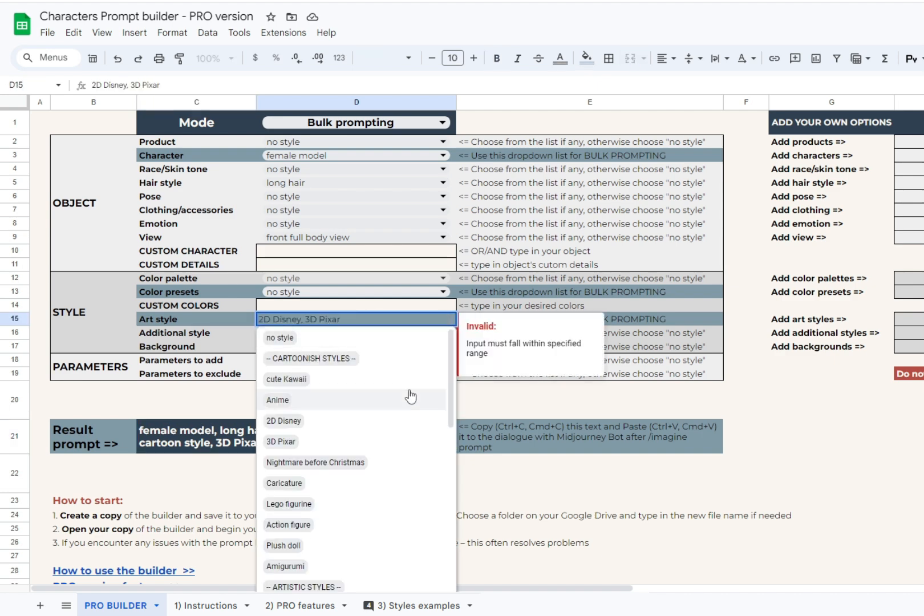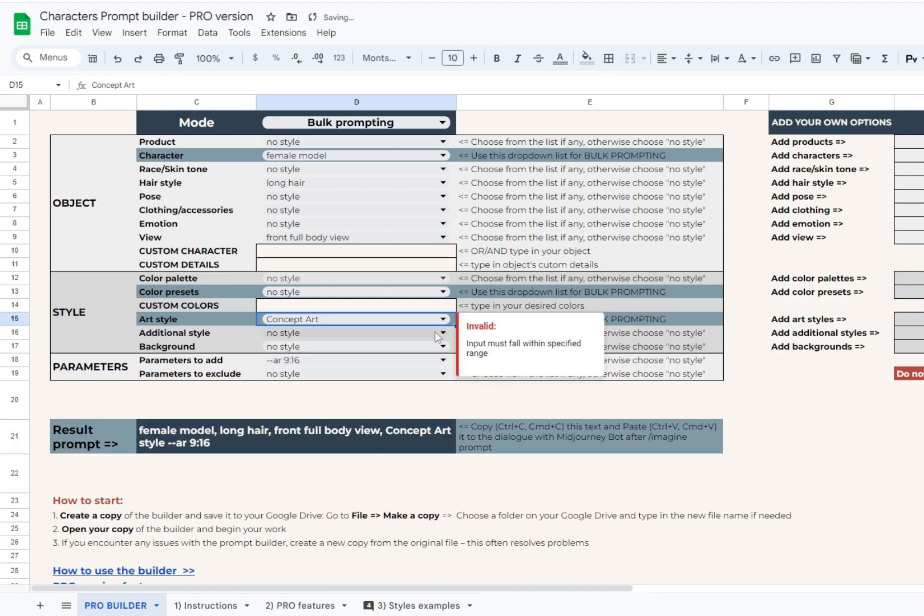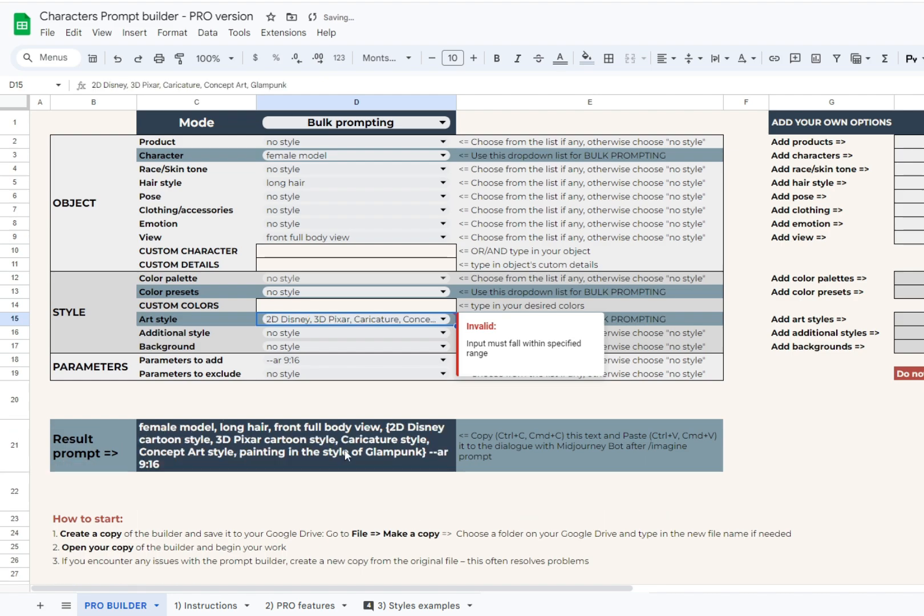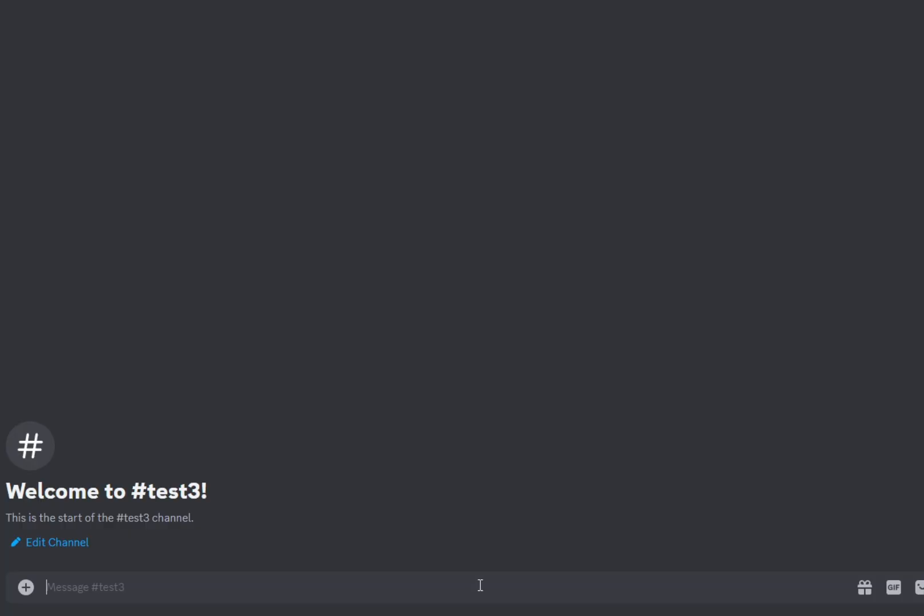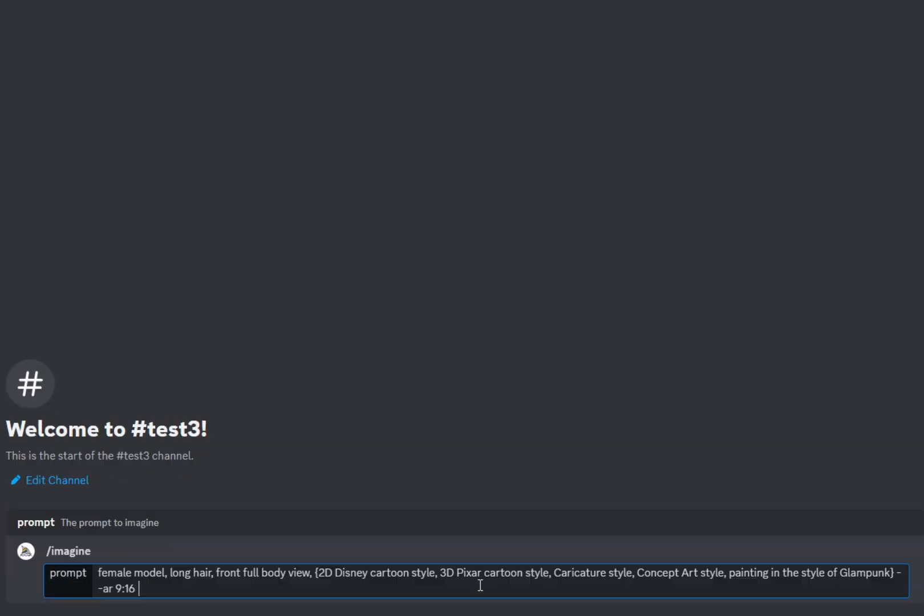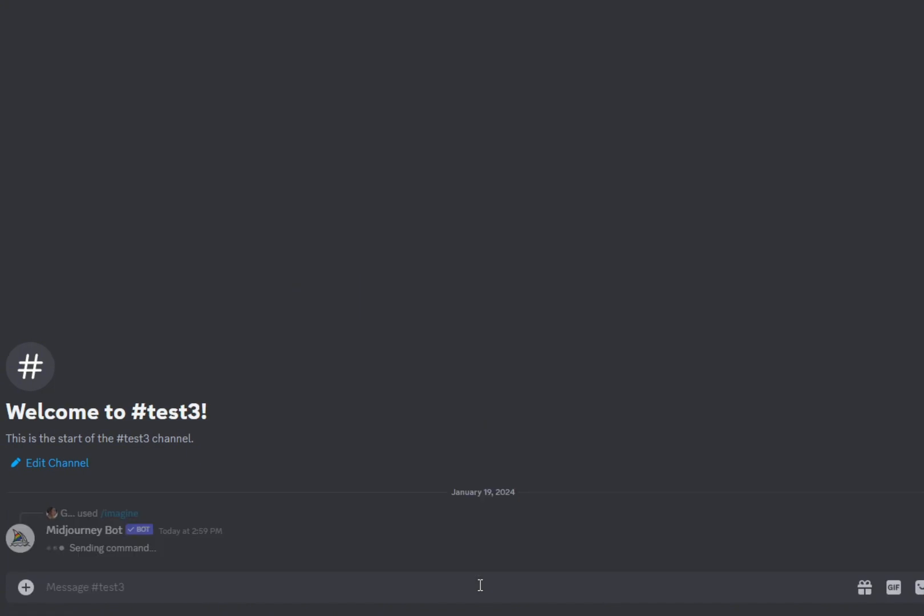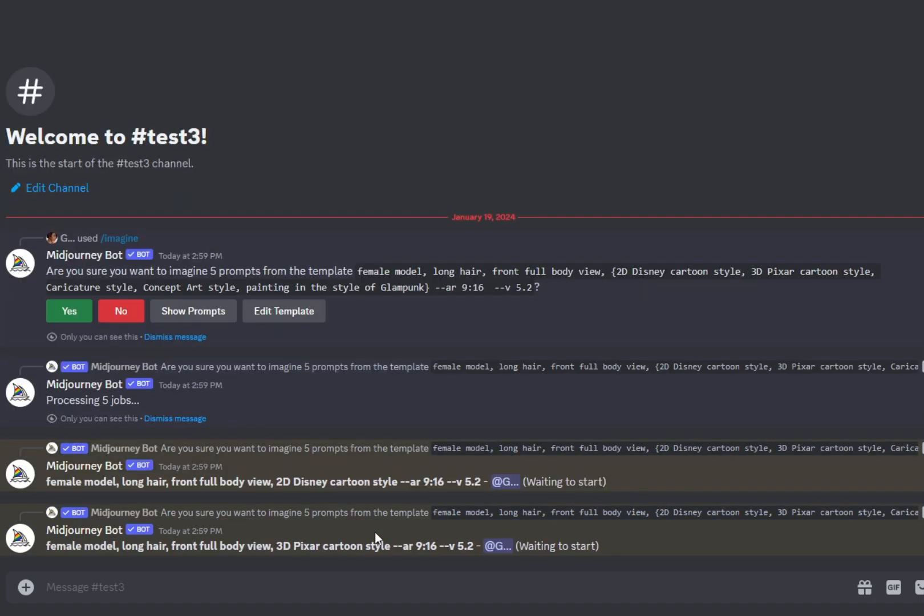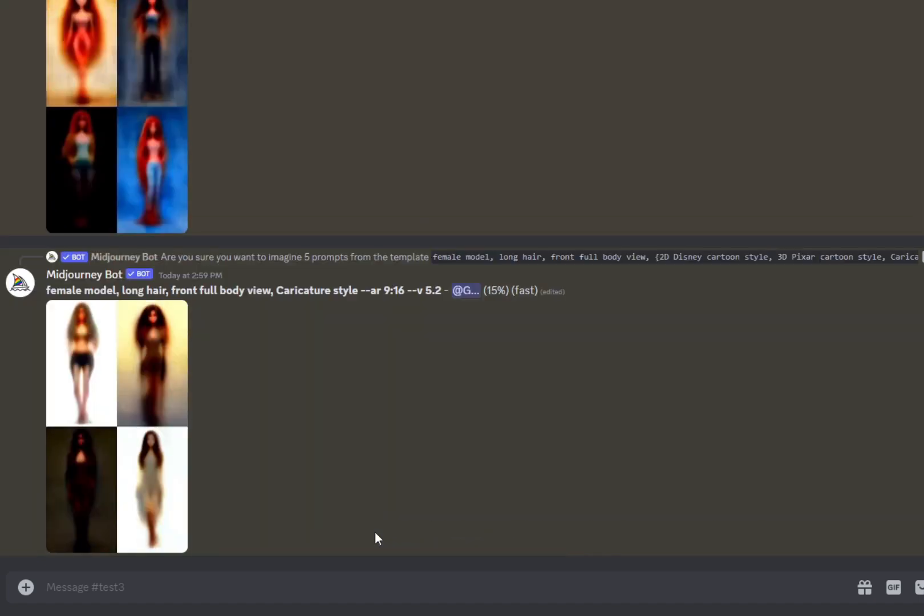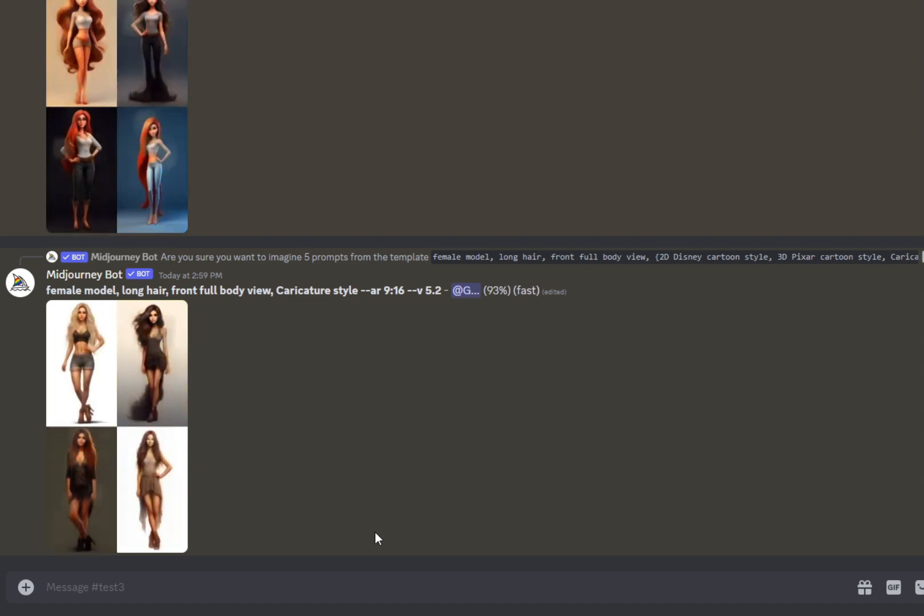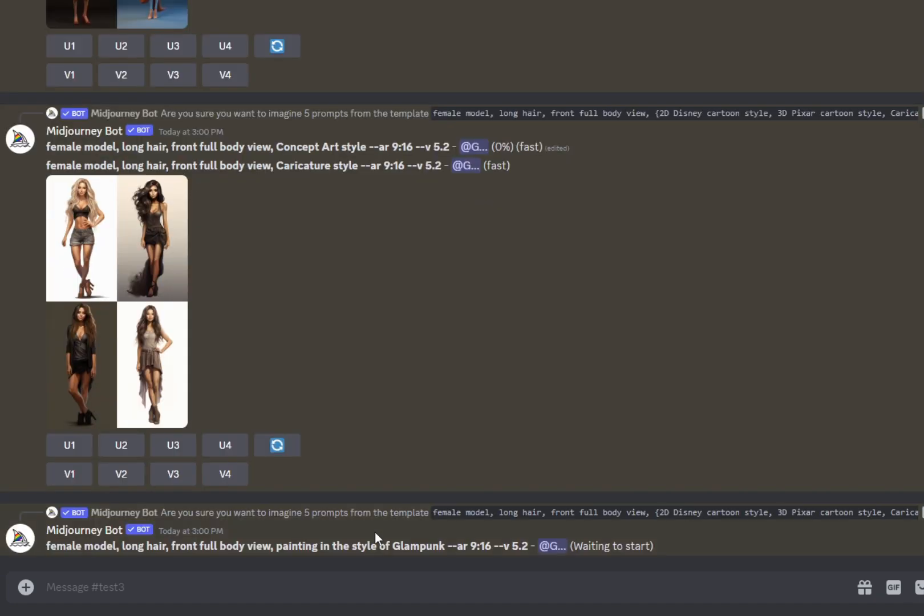Now we add some more styles to test. Okay, 5 is enough for now. Copy the prompt and paste it into mid-journey. Now it will ask you if you are willing to run 5 jobs. Yes, that's what we want, so we confirm. If you have basic or standard plan, 3 jobs will run simultaneously, and 2 will be put in the queue. If you have pro or mega plan, all the jobs will run all together.